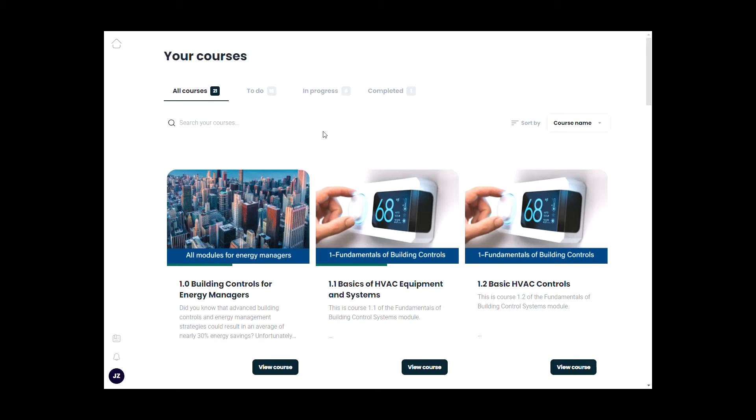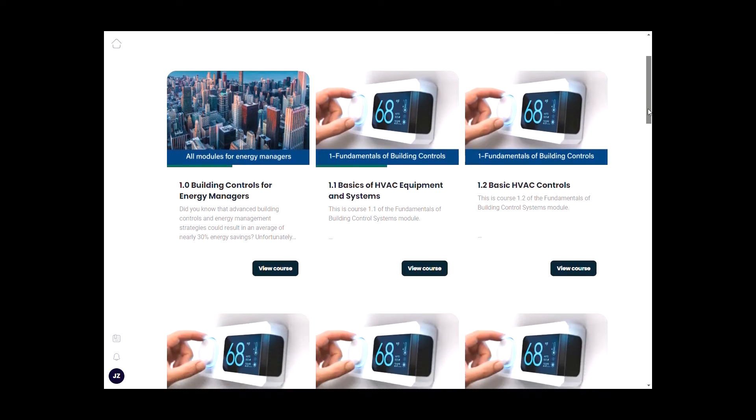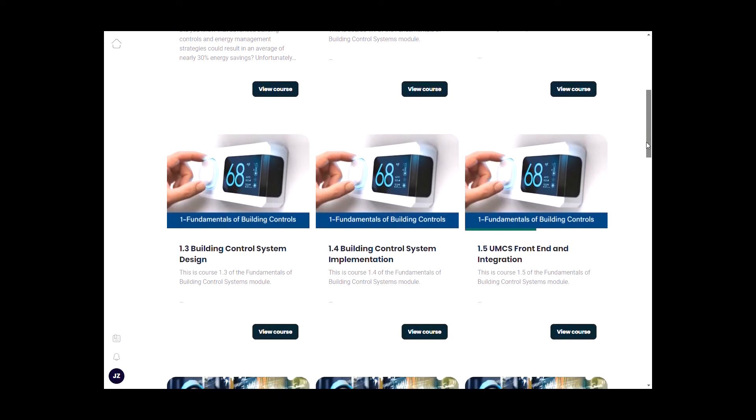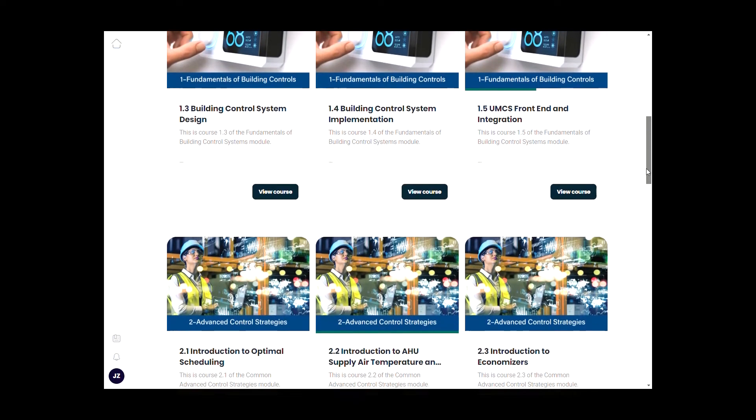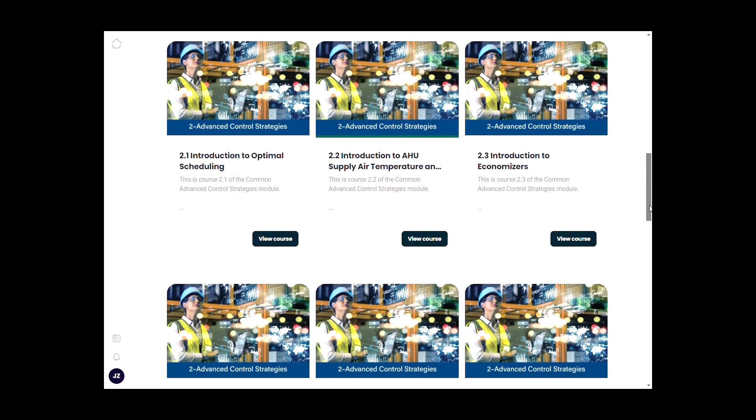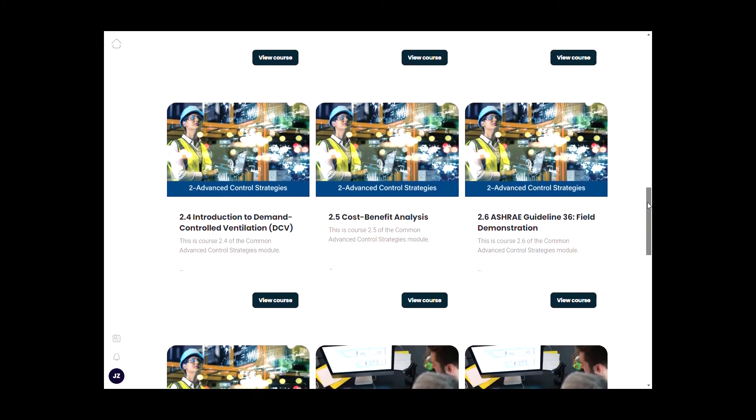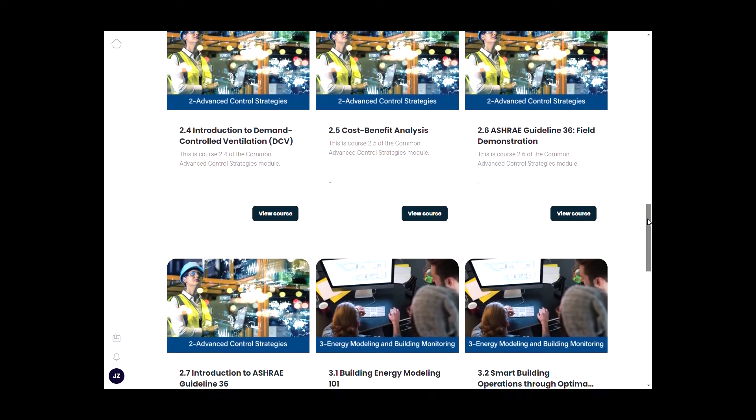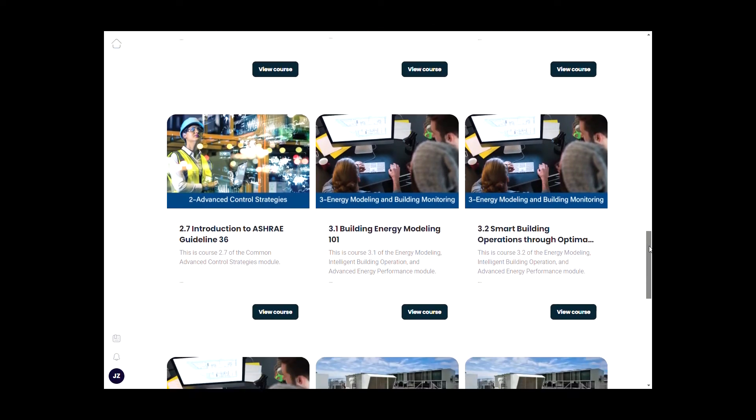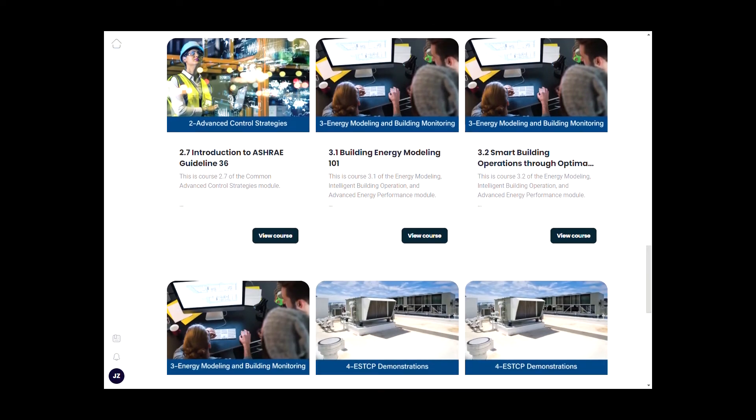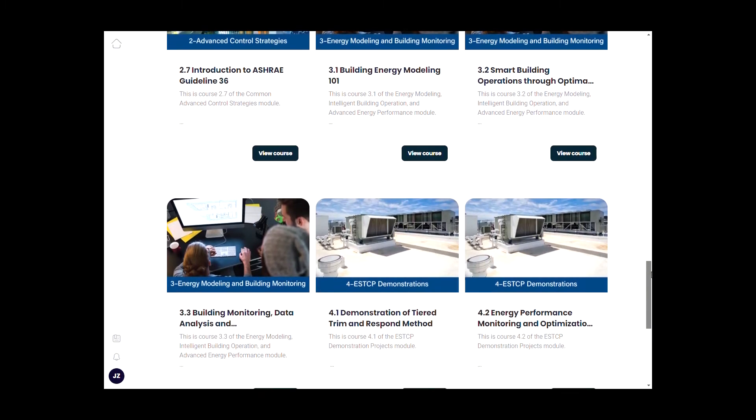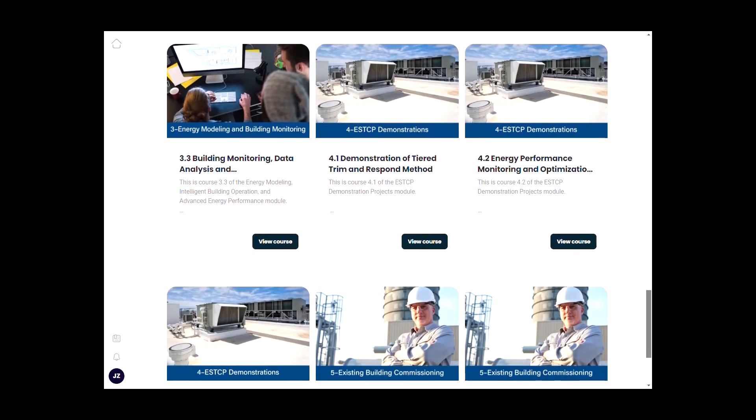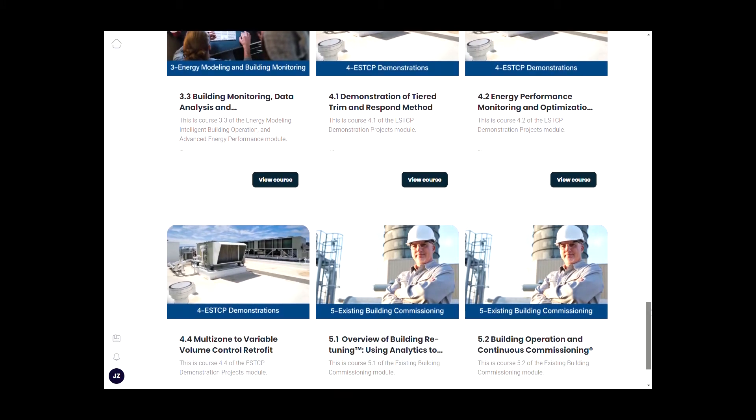Course 1.0 contains all the modules for energy managers. All other courses are modules for engineers and building operators. Module 1 is for fundamentals of controls. Module 2 courses are for advanced control topics. Module 3 teaches high-level energy modeling and intelligent operations concepts. Module 4 contains several DoD ESTCP demonstration projects related to advanced building controls, and two Module 5 courses are overviews of retuning and continuous commissioning concepts and processes.